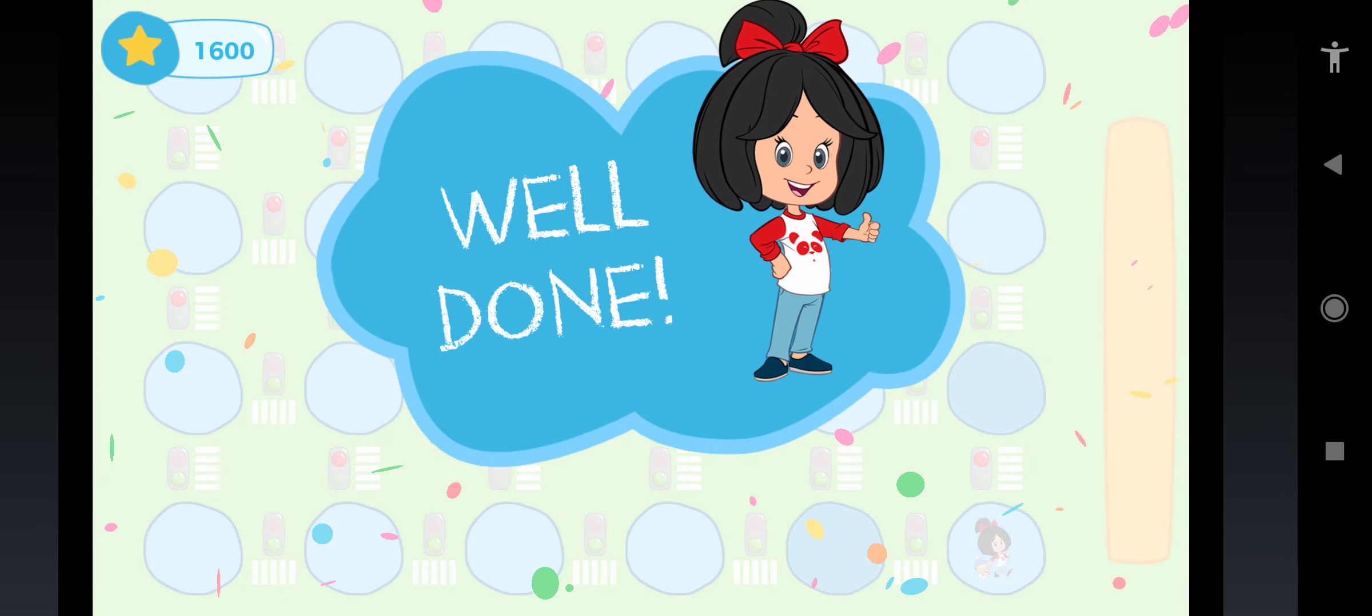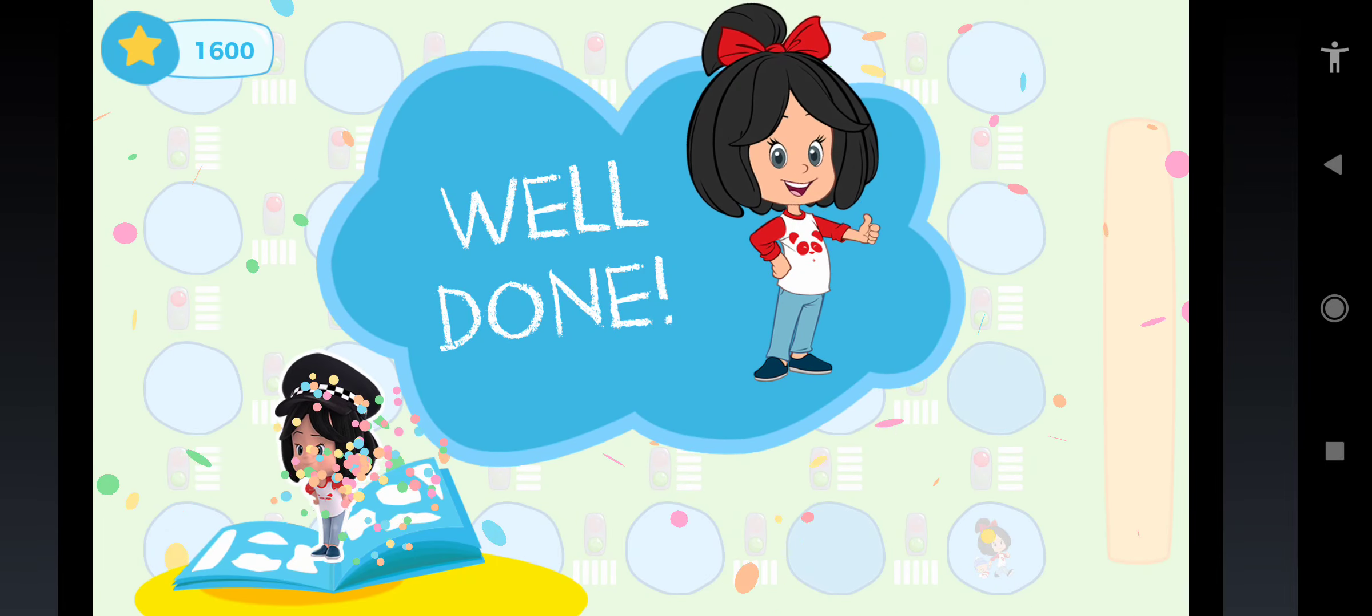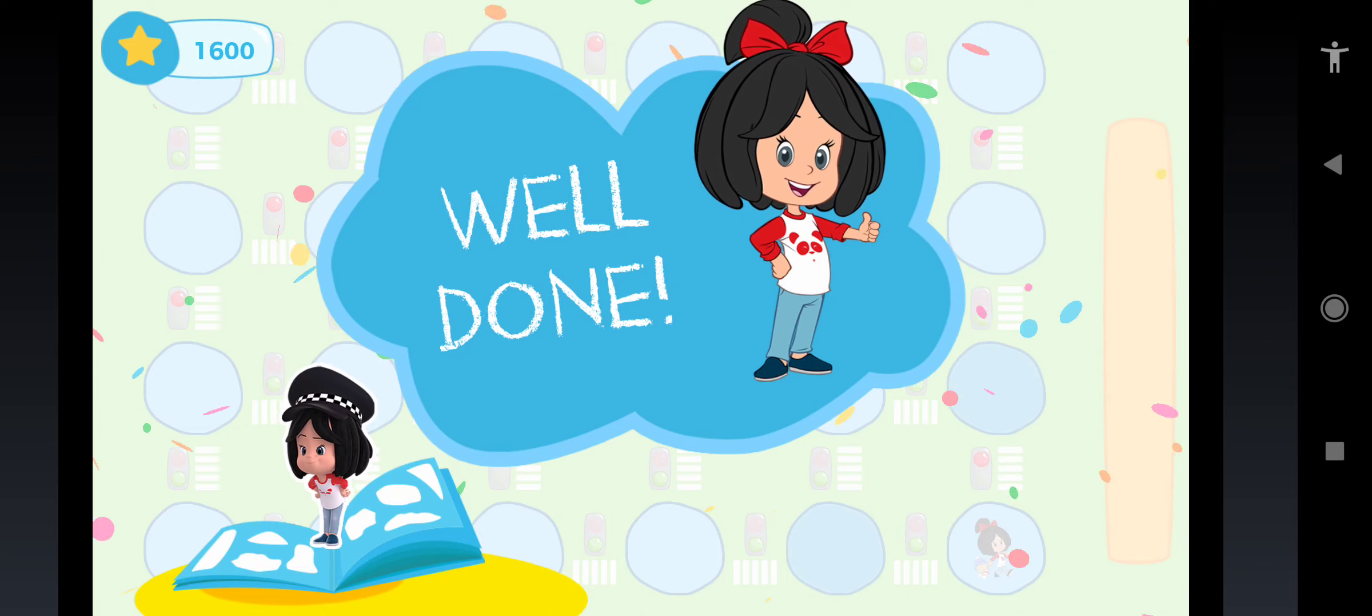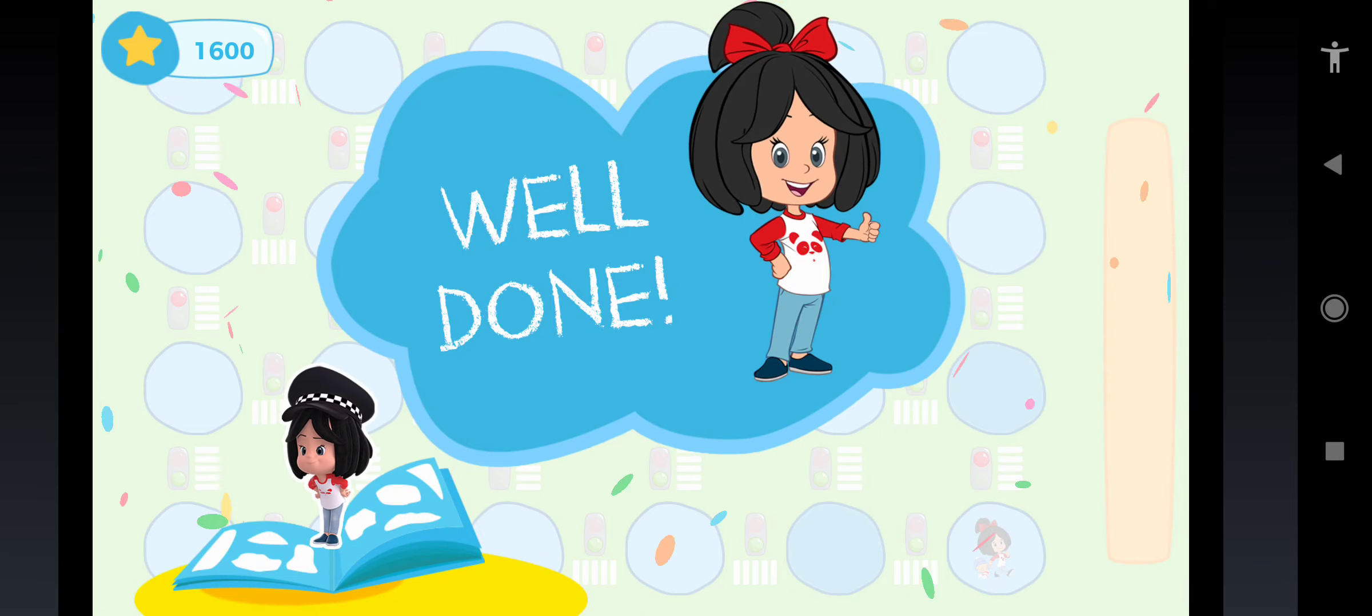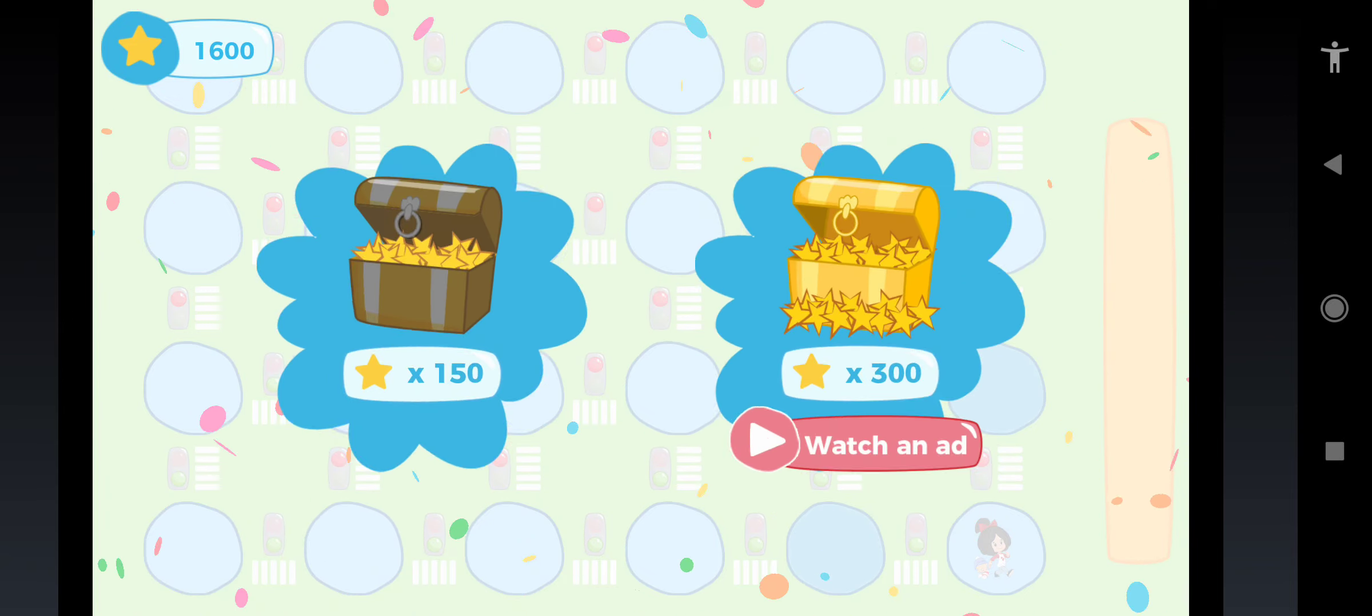Wow! You got another sticker! Collect your reward!